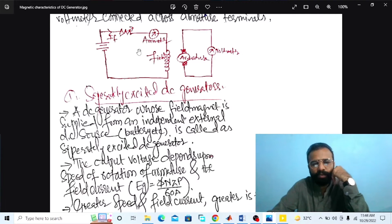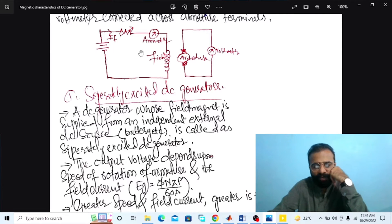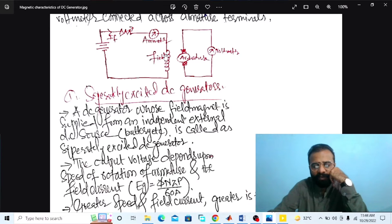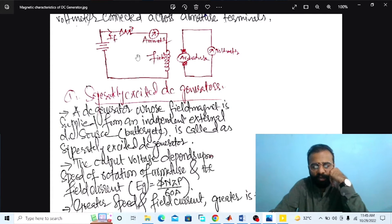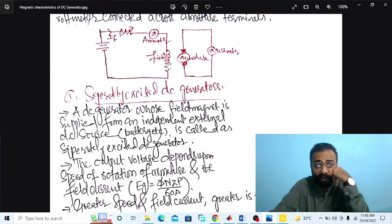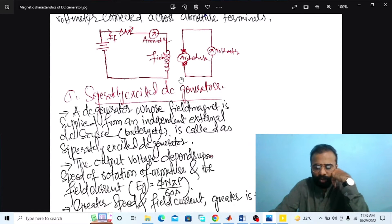There are two types of windings in a DC machine: number one is the field winding, and second is the armature winding. The function of the field system and field winding is to produce or create a uniform magnetic field within which the armature rotates. The field coils are mounted on the poles and carry DC exciting current, connected such that adjacent poles have opposite polarity.